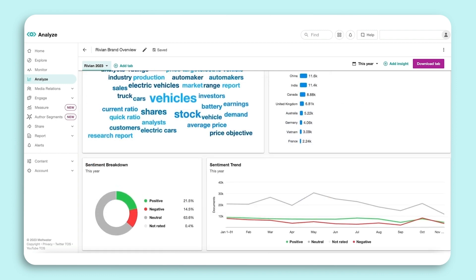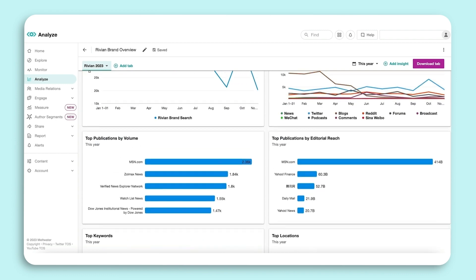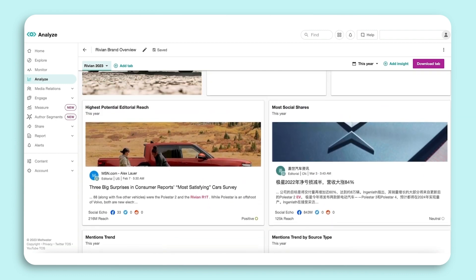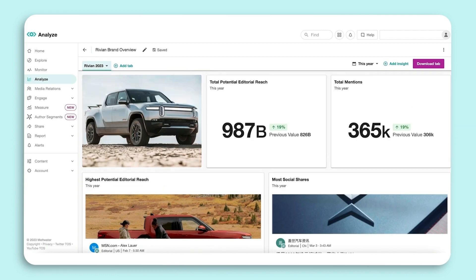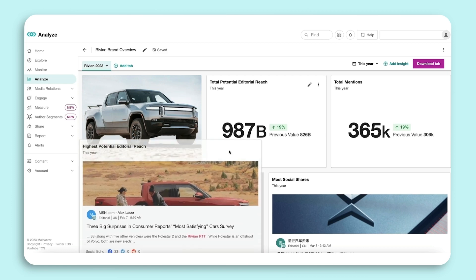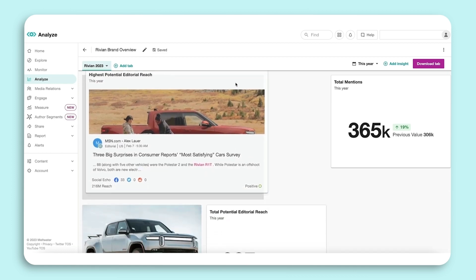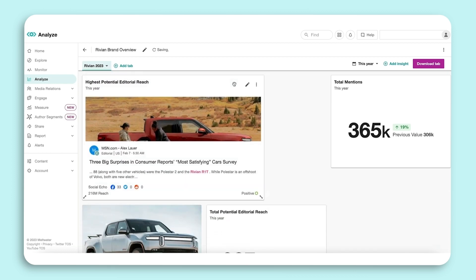The dashboard can be further customized to meet your needs. If you want to highlight specific metrics together or at the top of your dashboard, you can use the drag and drop feature to move the Insights as needed, and use the corner arrows to resize.